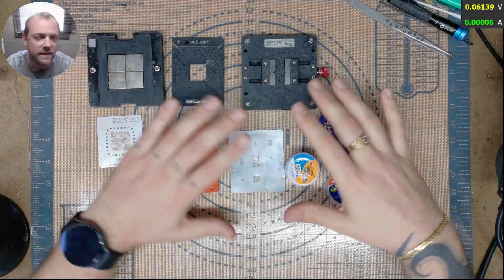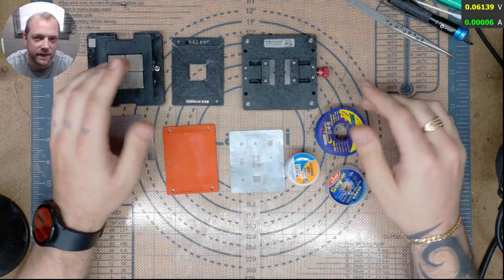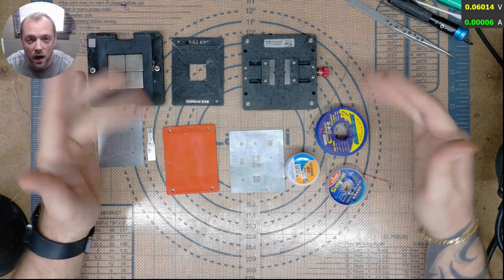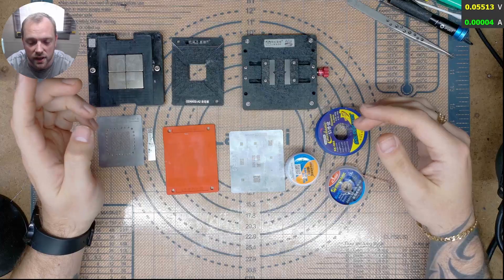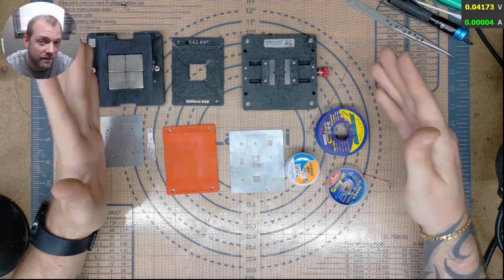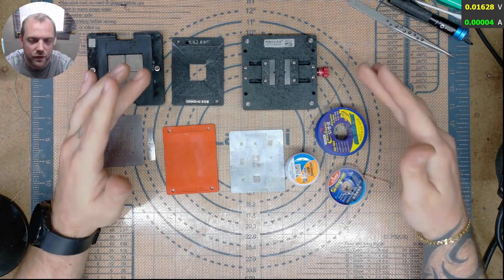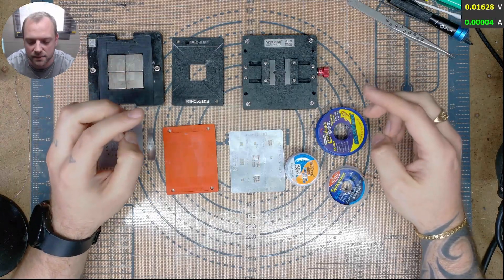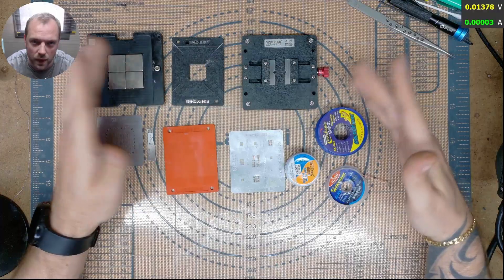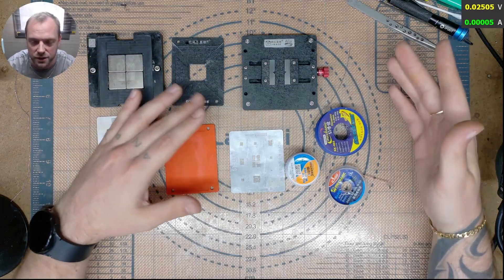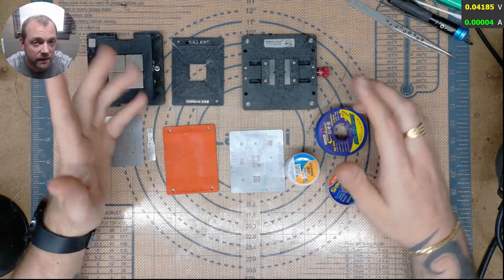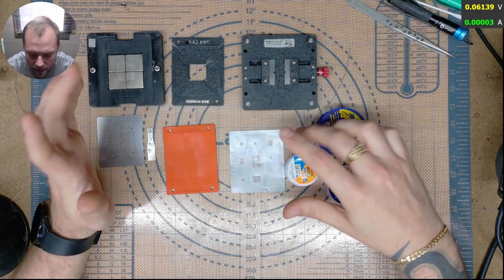Hello guys, this is going to be a slightly different video. This is a video showing you how I reball ICs. I have had a few people ask me what products I use, where to start, how to use them so I thought I'd just make a video on it.